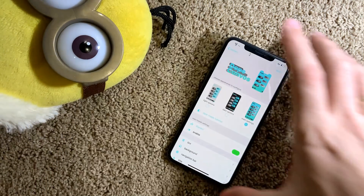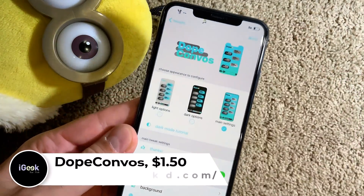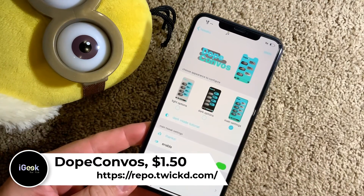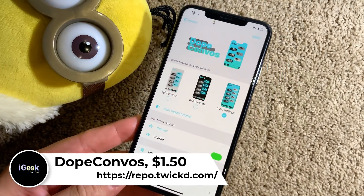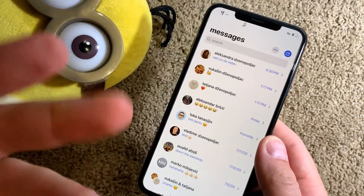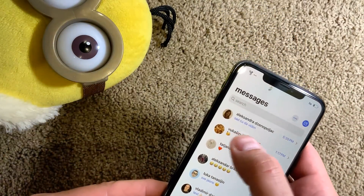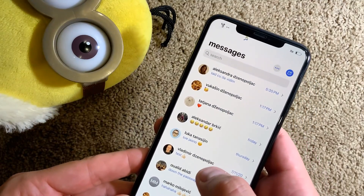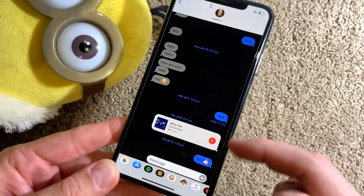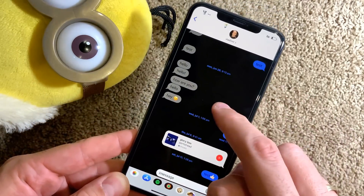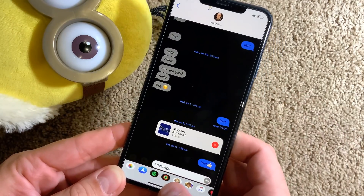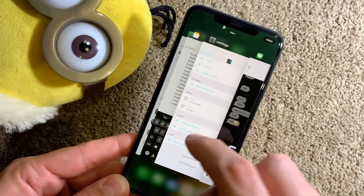The next tweak is called Dope Kongos. This tweak makes tons of customizations for your messages. It has a lot of things to add — as you can see the colors of the text are different. Once you go inside you can set a different background. You can have different colors for your bubbles. You can set the exact time of your messages.